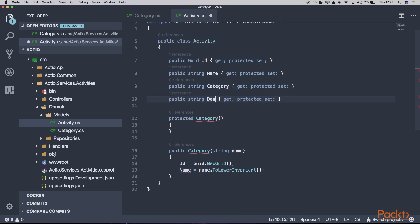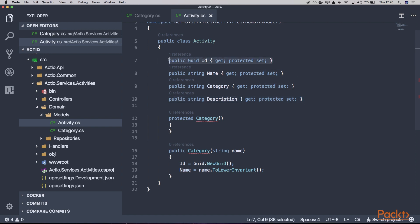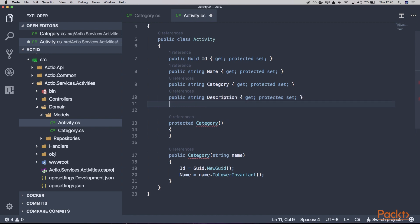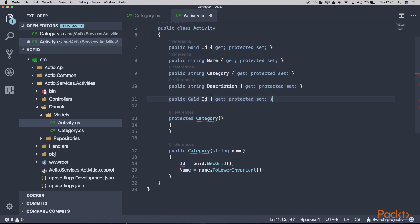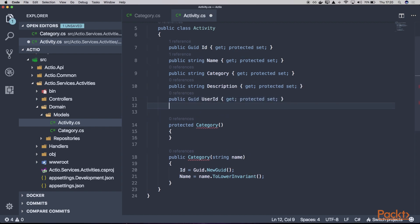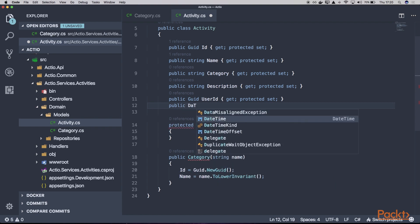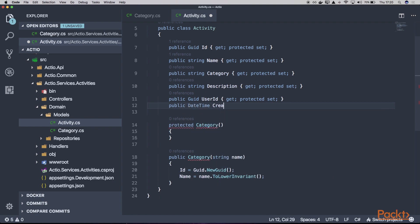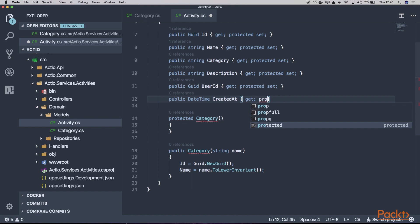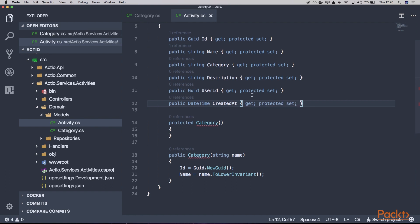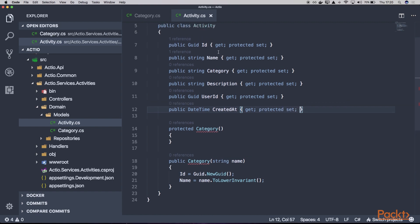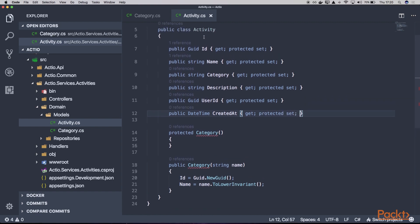We'll have the user that actually created our activity assigned to the UserId. And finally, we'll have the DateTime CreatedAt property, which will tell us when the given activity was created.